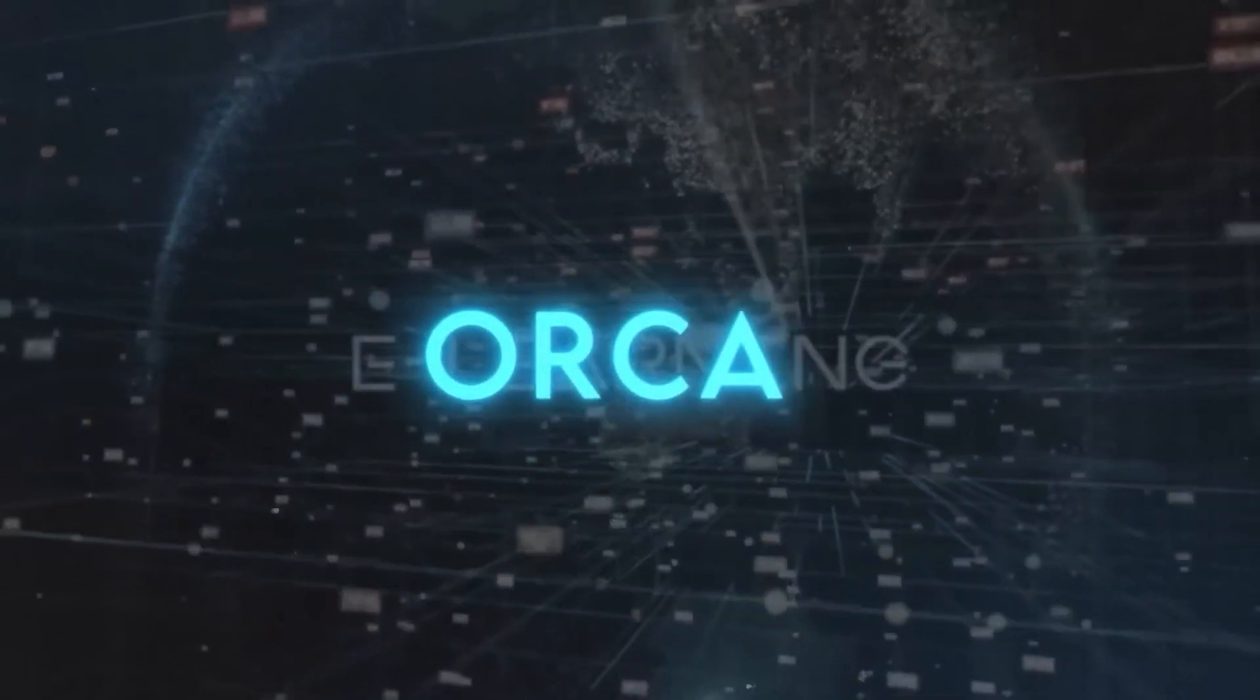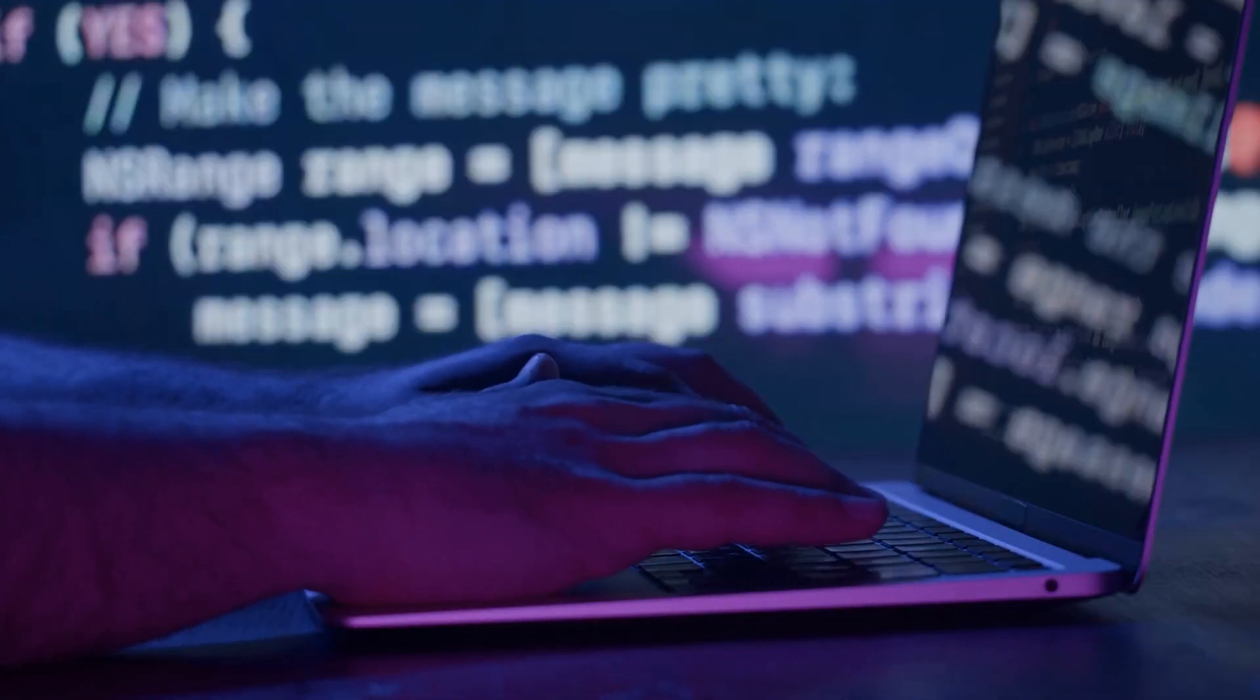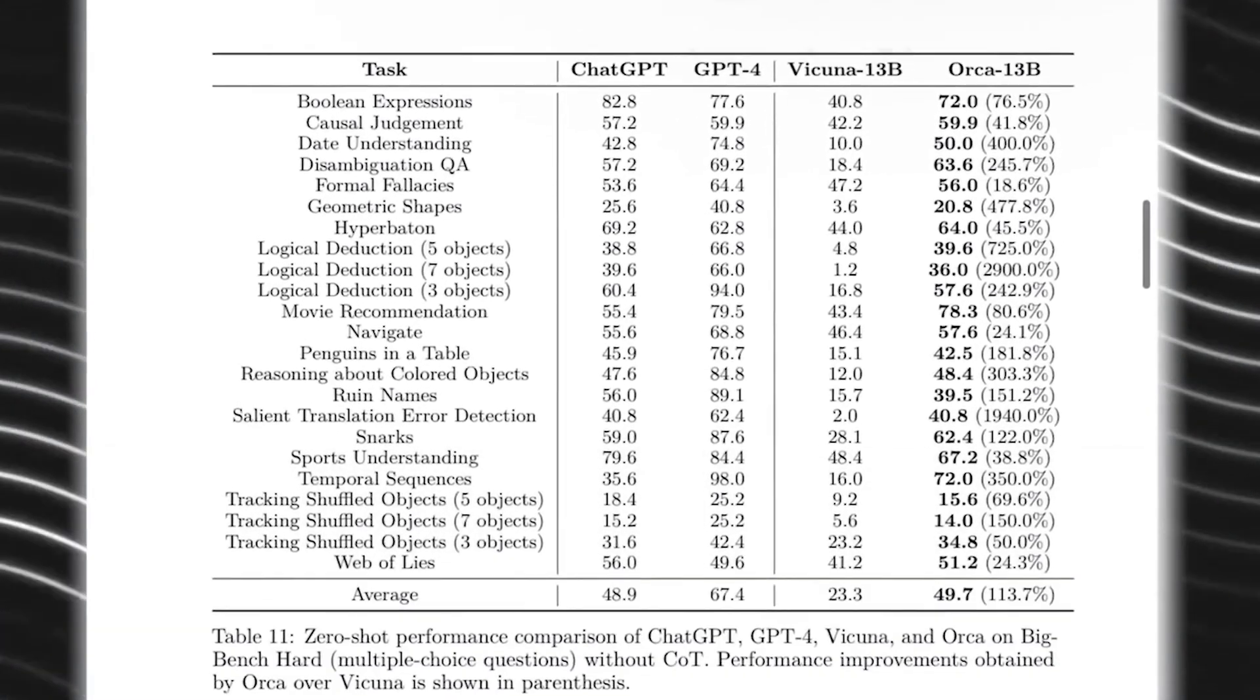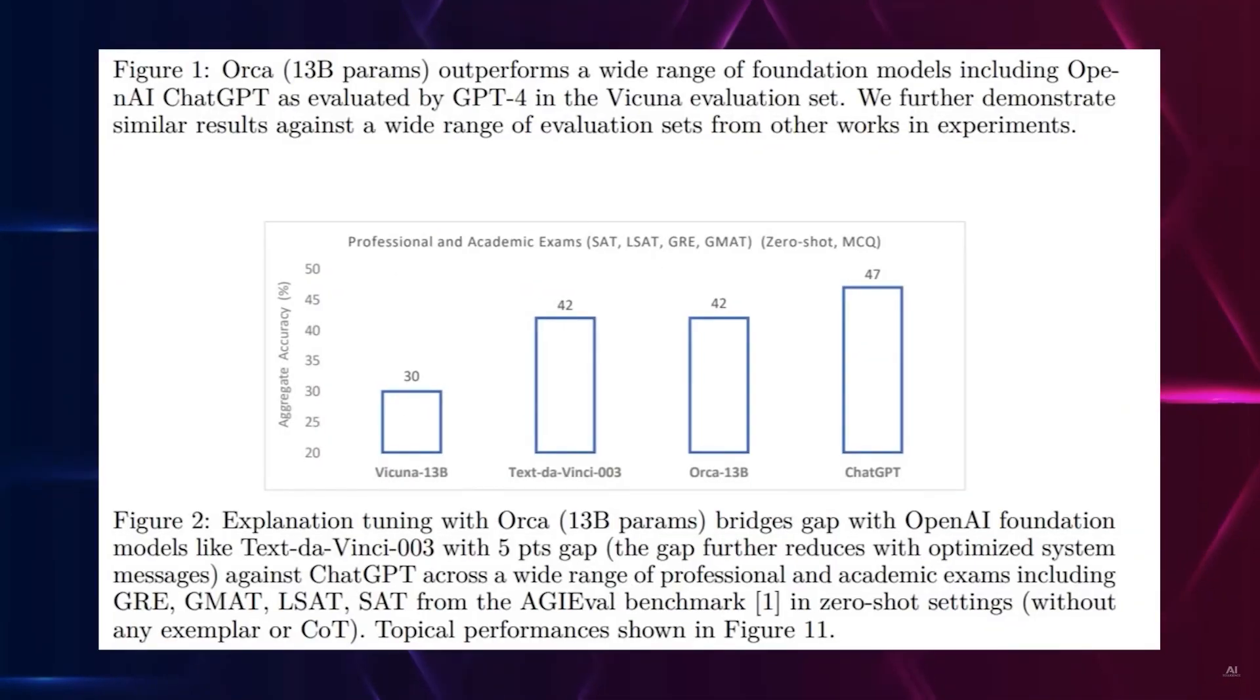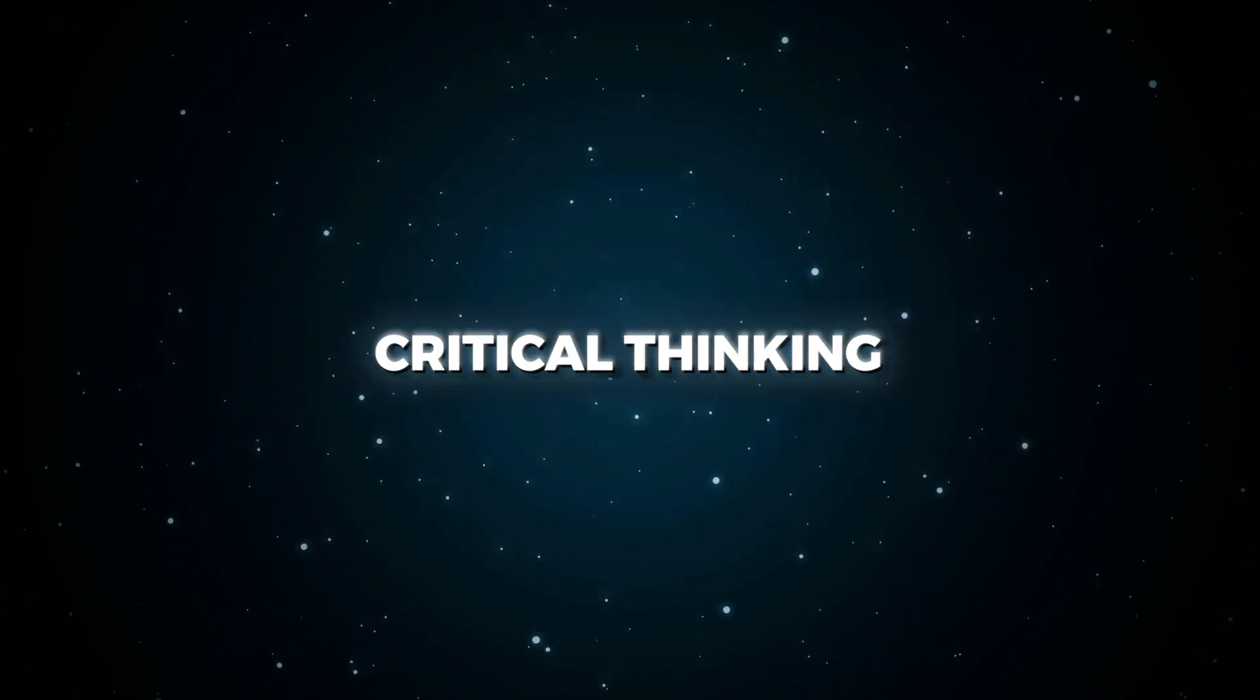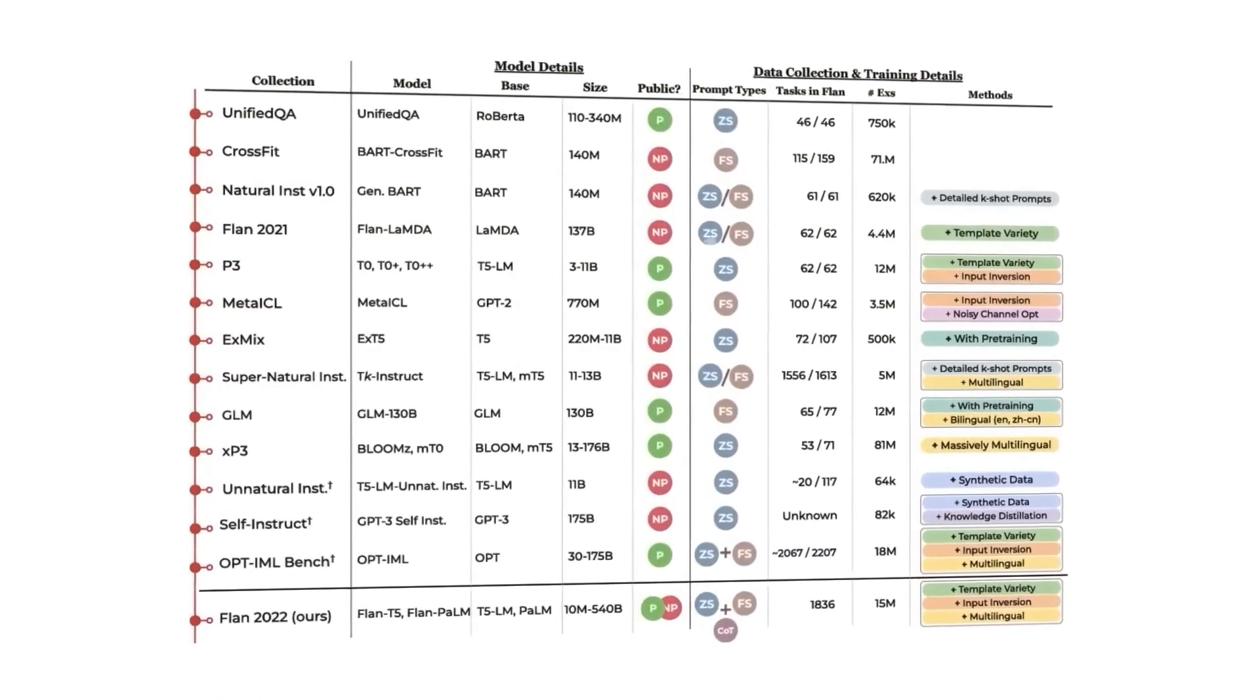With techniques like chain of thought, Orca could potentially scale to even greater heights. Orca's achievements across various benchmarks demonstrate its capabilities and the power of this novel approach. It has displayed phenomenal performance on complex zero-shot reasoning benchmarks like Big Bench Hard and AGI Evolve, surpassing other instruction-tuned models. Even more astounding is Orca's competitiveness on professional and academic exams such as the SAT, LSAT, GRE, and GMAT. These tests evaluate diverse skills including critical thinking, problem solving, and analytical reasoning.